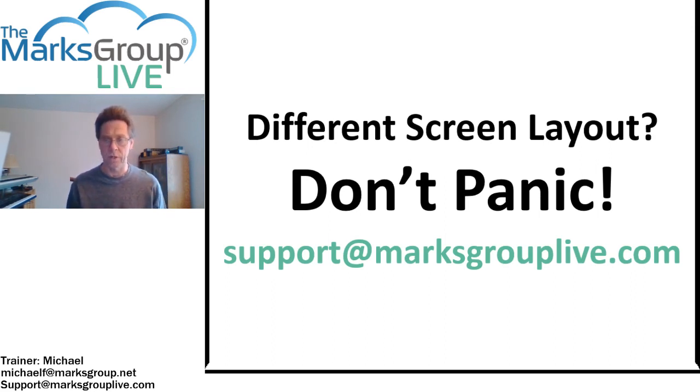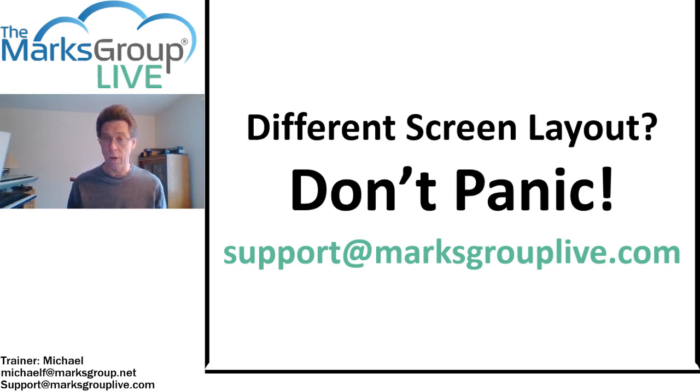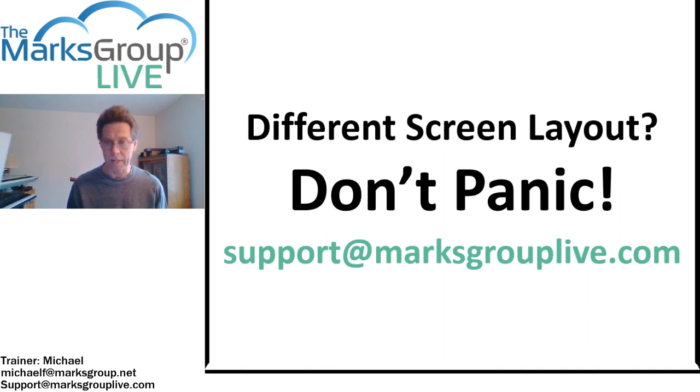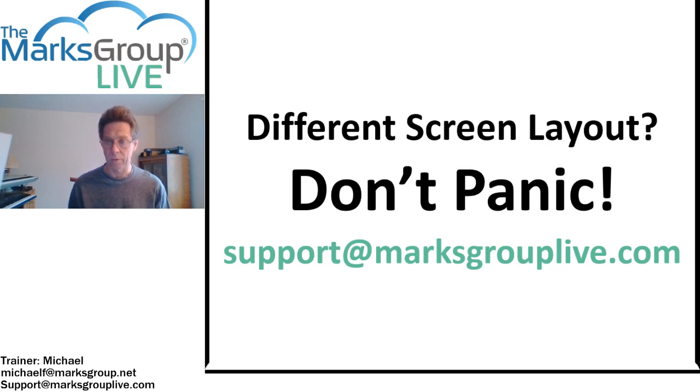Most of what I demonstrate today should work across all versions of Zoho with minimal differences. If you try to replicate what I'm doing and you get stuck, drop us an email again at support at marxgrouplive.com, and we'll see about helping you out.